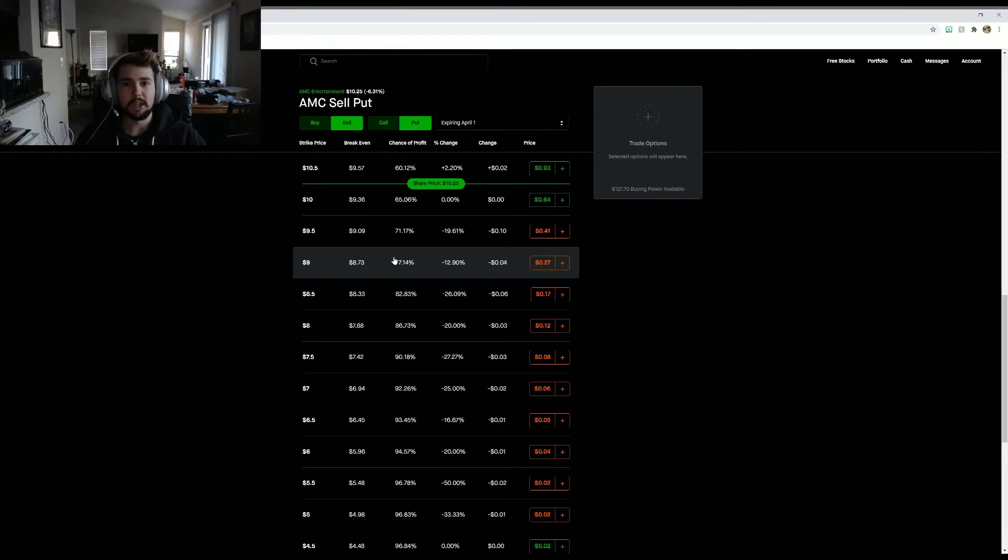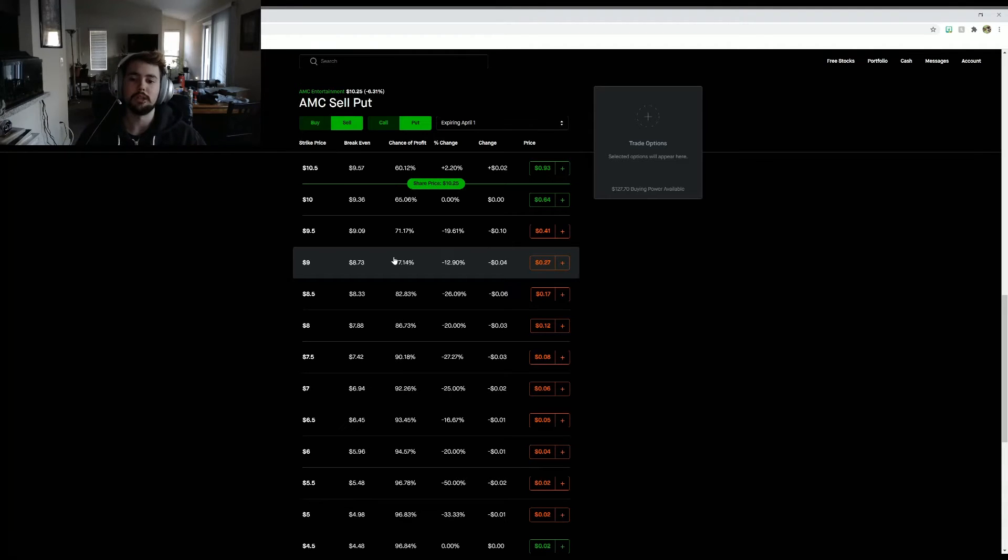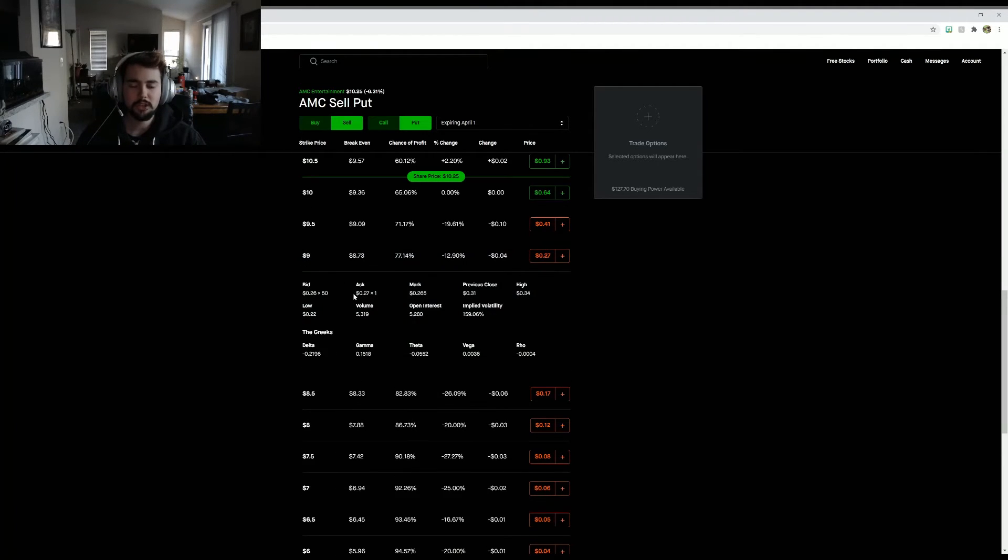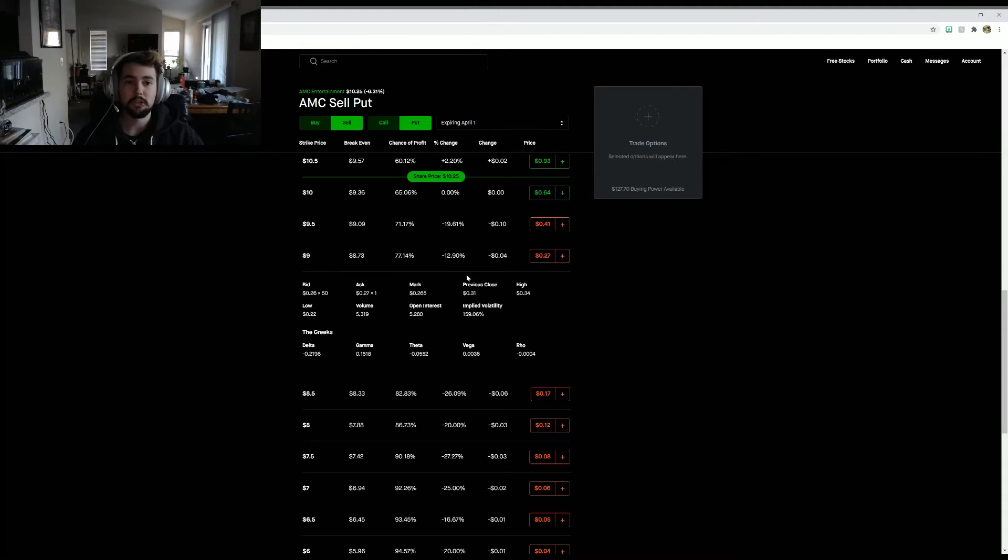I don't want my average cost to be higher than $10 if at all possible. I want my average cost to be lower than ten dollars if at all possible. So I decided to sell a put.